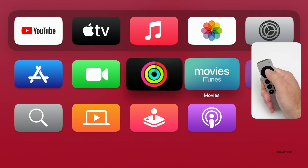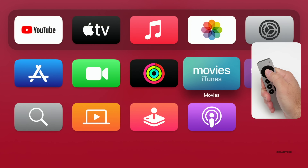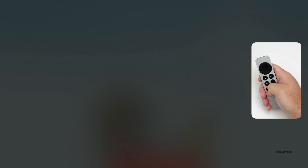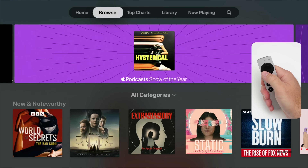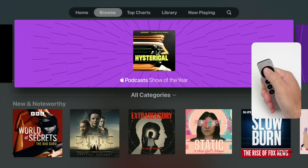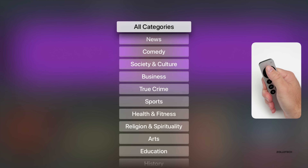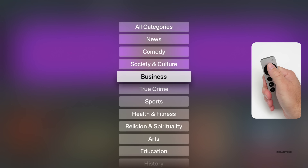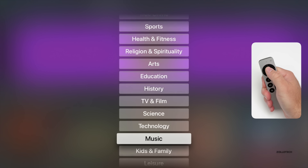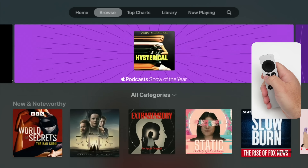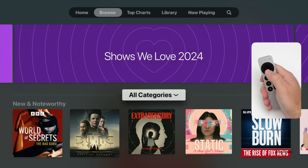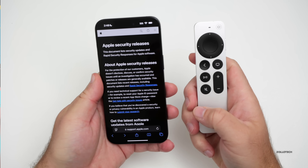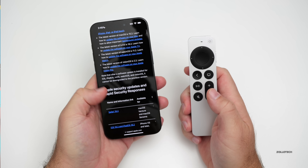Going back out and over to Podcasts, there's a small update here. Give it a second to load — there's a new splash screen you may not have seen before, and we now have Categories, so you can select from a bunch of different categories. I don't see the Favorites option we get on iOS 18.2, but we do have the ability to switch between categories in this update.